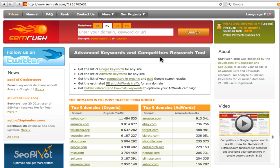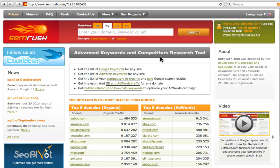SEMrush analyzes the first 20 Google SERP results on more than 40 million keywords. The service operates the data on more than 15 million domains. Thousands of search engine optimizers and internet marketing experts use our service every day.